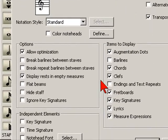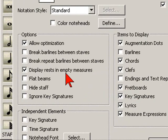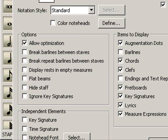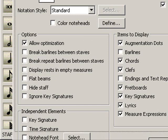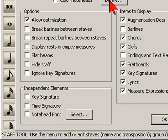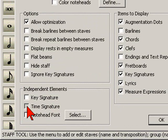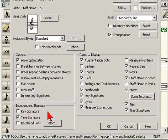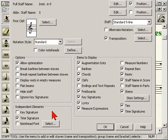Once we've done that, we're going to go over to Display Rest and Empty Measures and uncheck that. Then we're going to go down to the bottom where it says Independent Elements and choose Time Signature, because we're going to set up two distinct time signatures in this document.